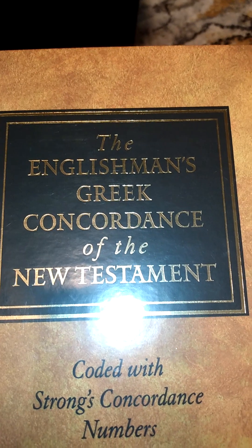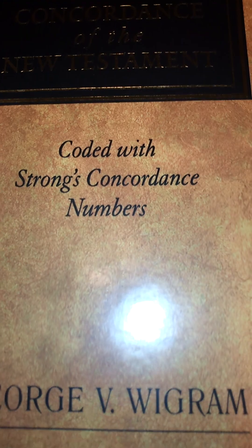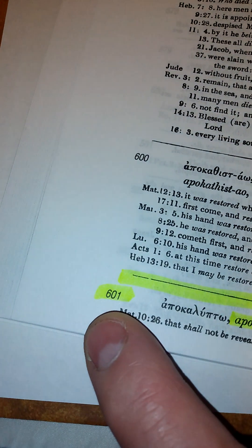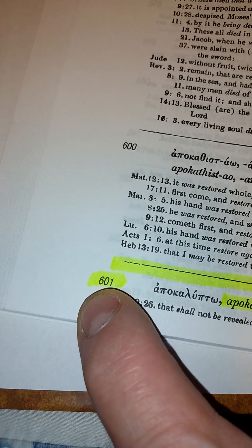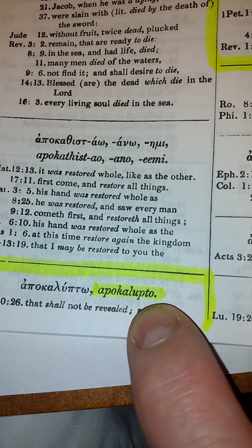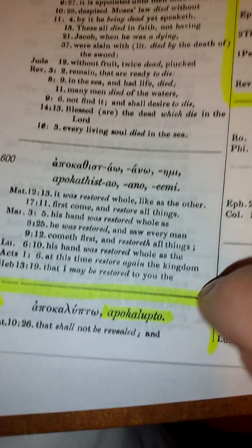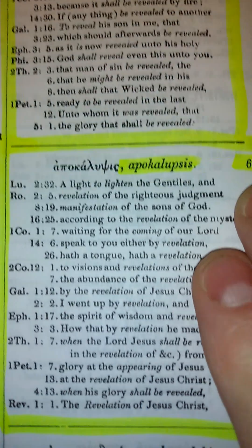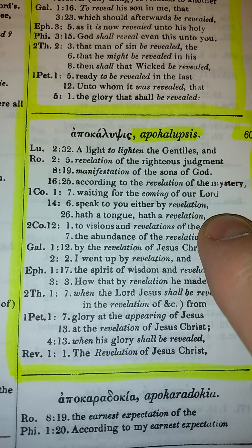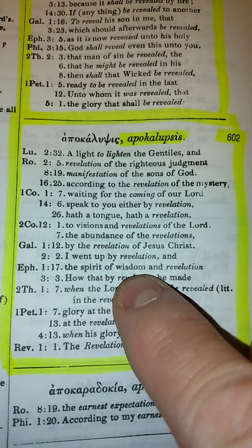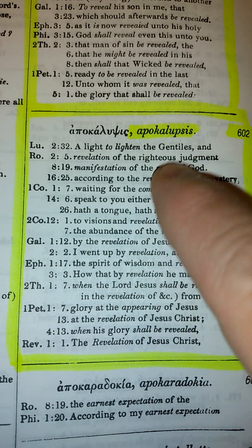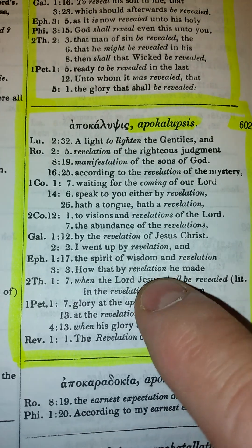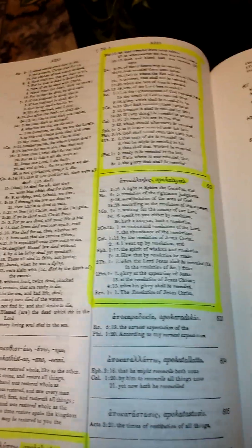This is my book here — the Englishman's Greek Concordance of the New Testament, and it's coded with the Strong's Concordance numbers. Each Greek word has a number. So this is 601, Apocalypto, and then 602 is Apocalypsis, which is apocalyptic literature. The whole book of Revelation is apocalyptic literature. I'll send this to you.